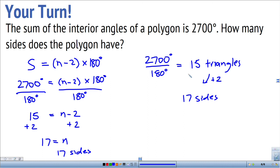I hope that video makes things a little bit more clear in terms of interior and exterior angles of polygons.